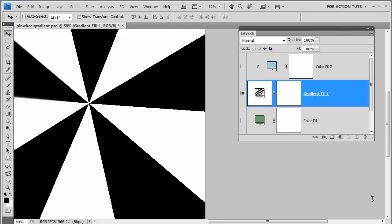Hi, this is Mama Shan bringing you a video tutorial about gradients in Photoshop. We're going to be creating a custom pinwheel or twirly type gradient today.